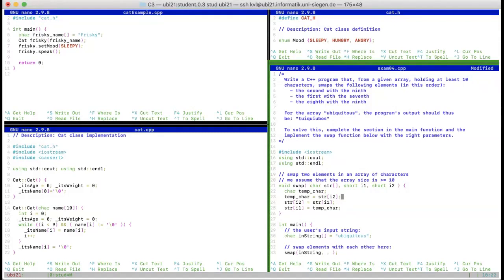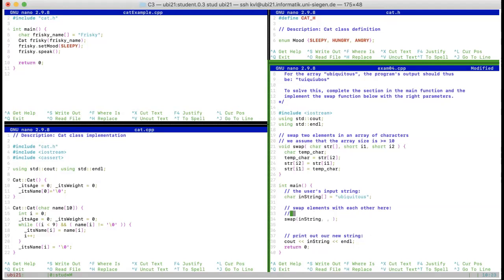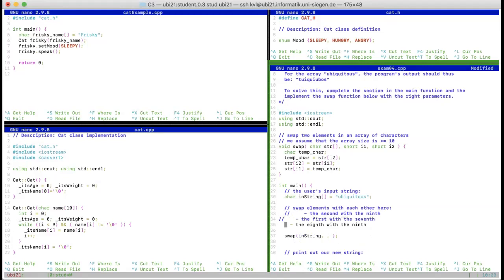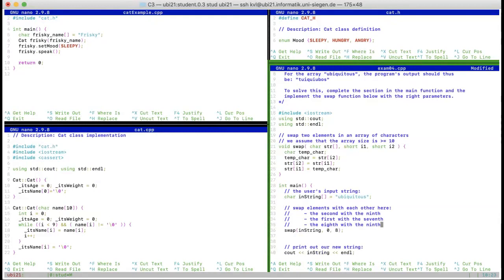That solves the swapping. The next thing is to determine which indices to swap. We need to remember that arrays always start at zero — so for the second element we use index 1, for the ninth we use index 8. We need to do this three times: second (index 1) with ninth (index 8), first (index 0) with seventh (index 6), and eighth (index 7) with ninth (index 8).